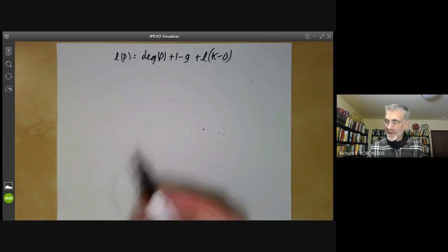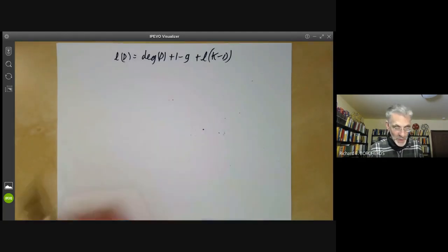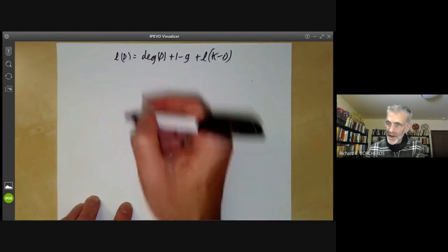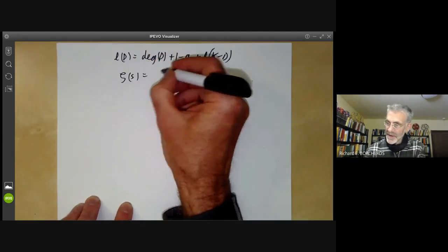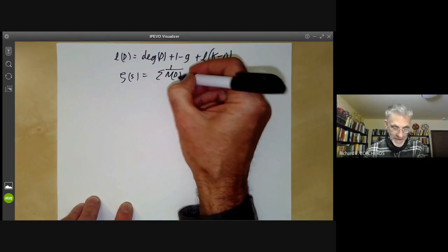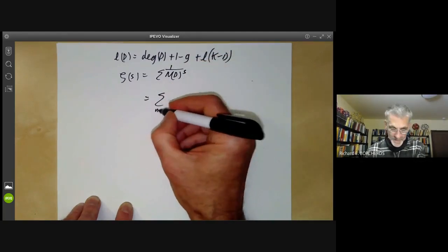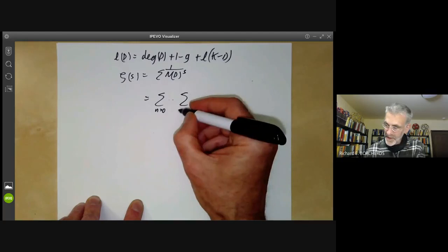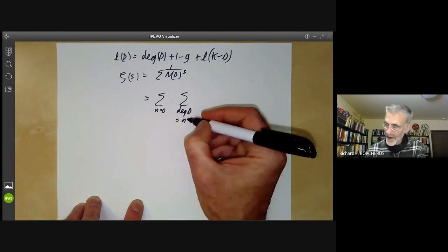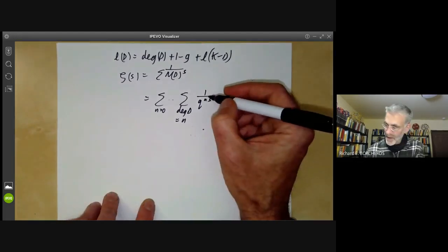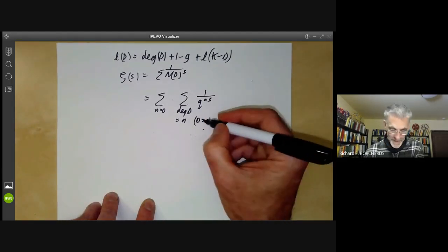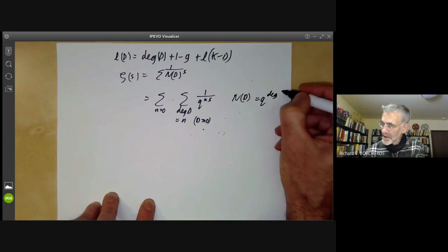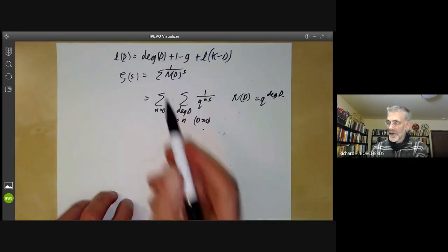The first problem is that the Riemann-Roch theorem tells us about l(D), so we need to rephrase the definition of the zeta function so that it involves l(D). We have zeta of s as a sum over 1 over norm(D)^s, and we can write this as a sum over n greater than zero, then sum over divisors D of degree n of 1 over q^{ns}. This is because the norm of a divisor D is just q to its degree.